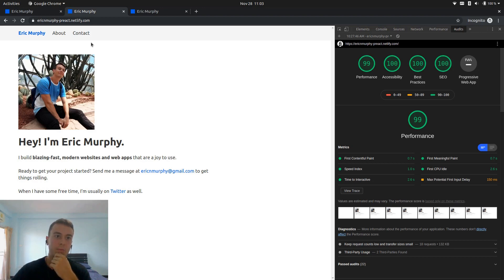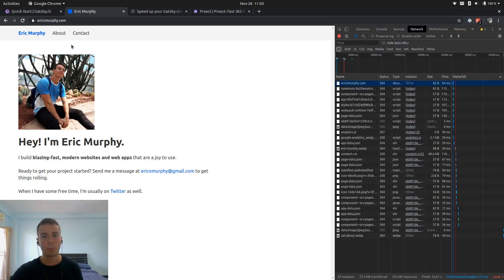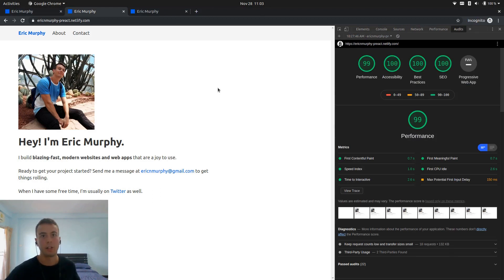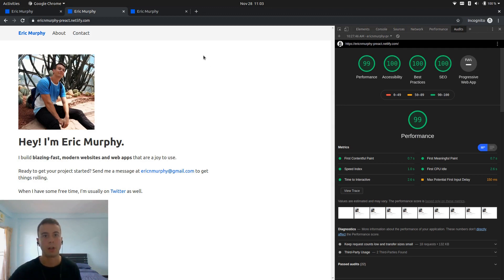So that's a pretty easy performance fix that you can do. And it literally only takes one line in your Gatsby config. So for me, it was kind of a no-brainer. I was like, okay, that's an easy little win.